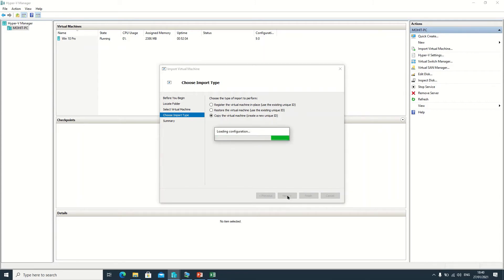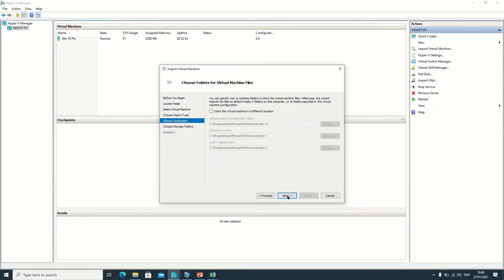It's loading the configuration. Now it's asking where you want to store the files of this virtual machine. I want to keep the default location. If you want to change it, click and change the path. I'm keeping the default location and clicking Next.